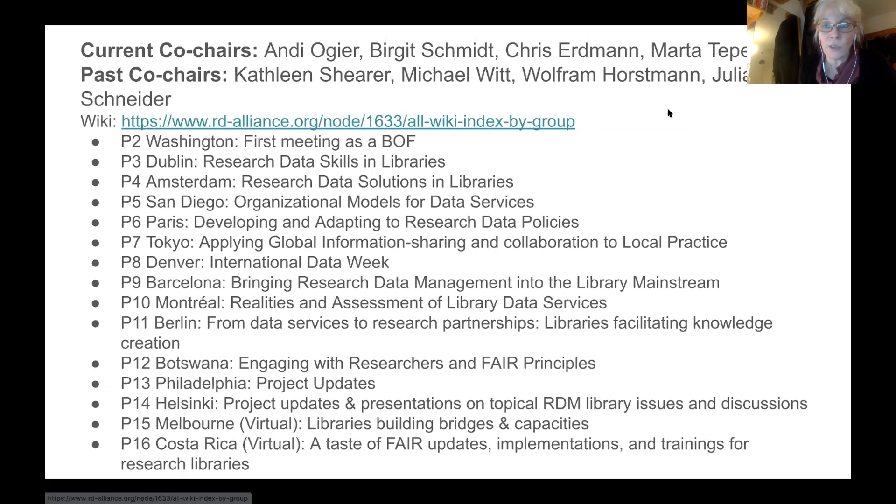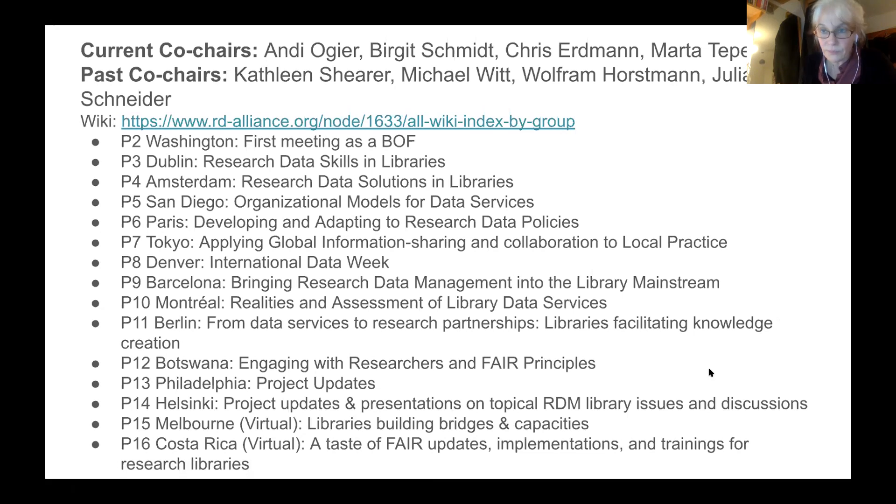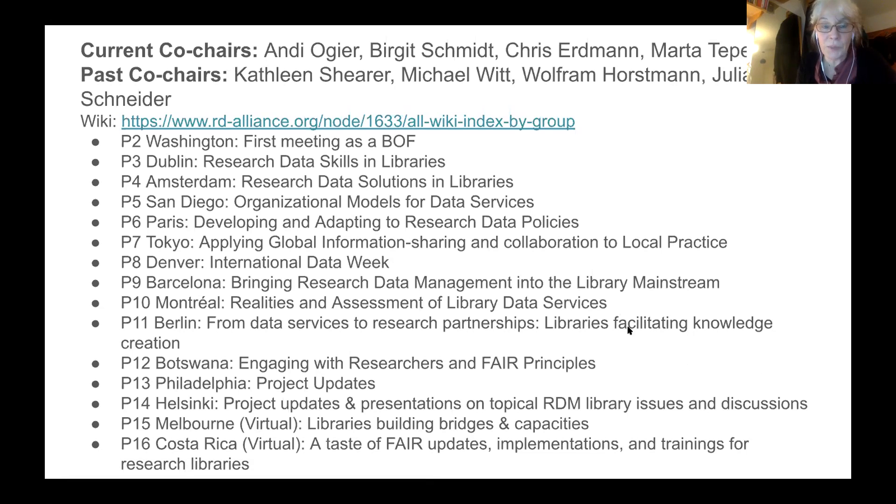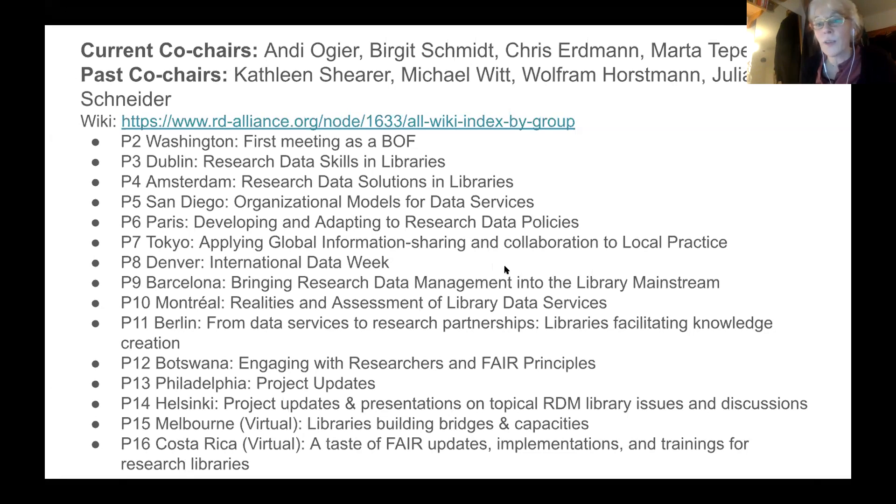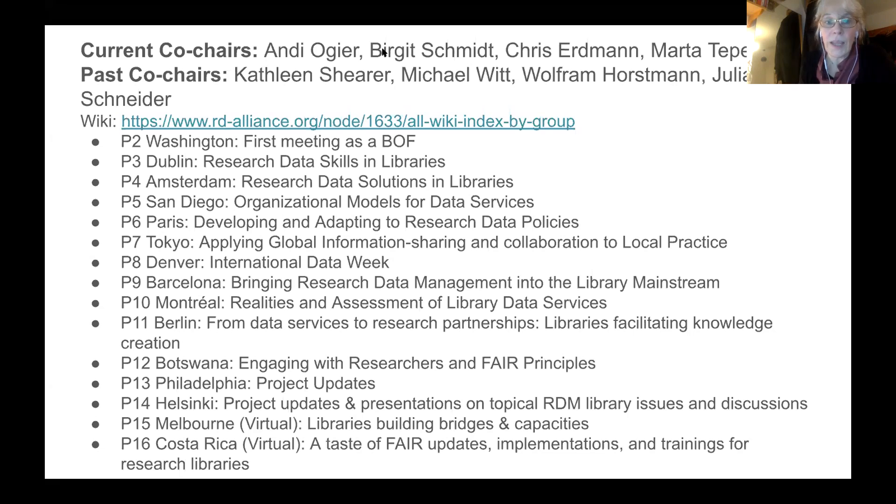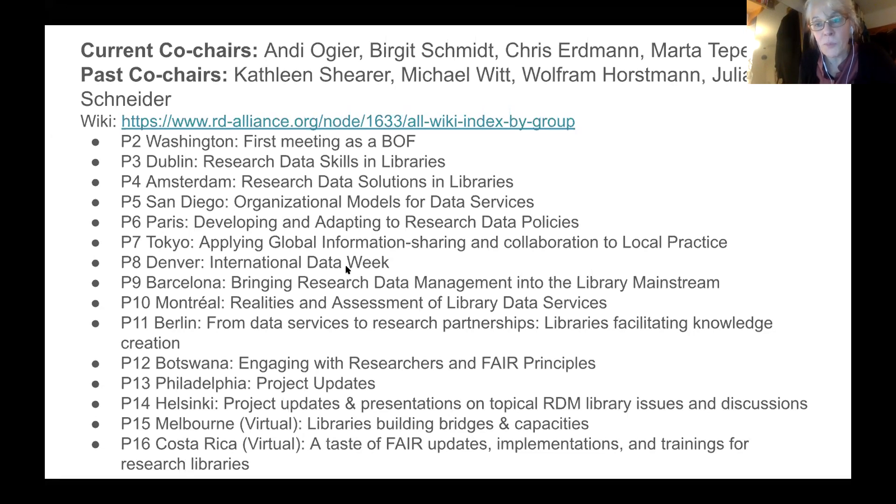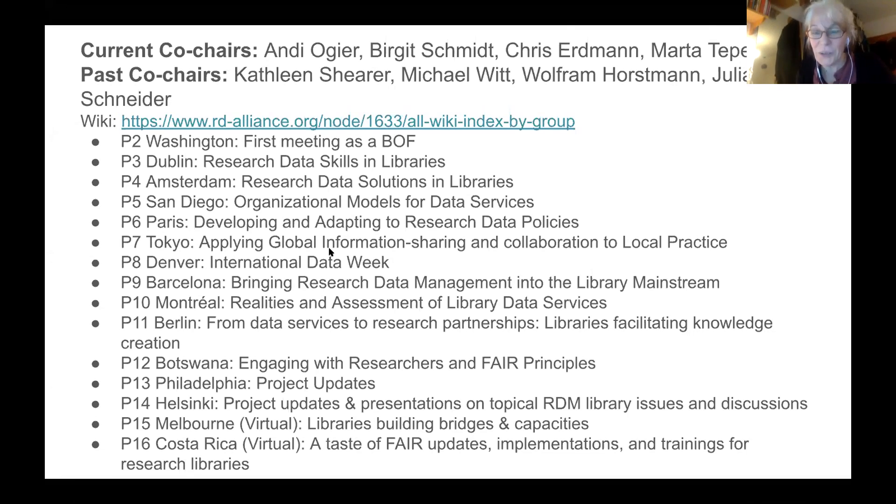Maybe, Chris, you go to the little history slide. We are, as a group, started with a Birds of a Feather session in the second plenary in Washington. And since then, we have always reconvened as a group. And we had a number of co-chairs during these years. You see the names up there: Kathleen Shearer, Michael Witt, Wolfram Horstmann, and most recently also Julianne Schneider, who joined as the co-chair together with Marta. And Marta is still up there as the outgoing co-chair.